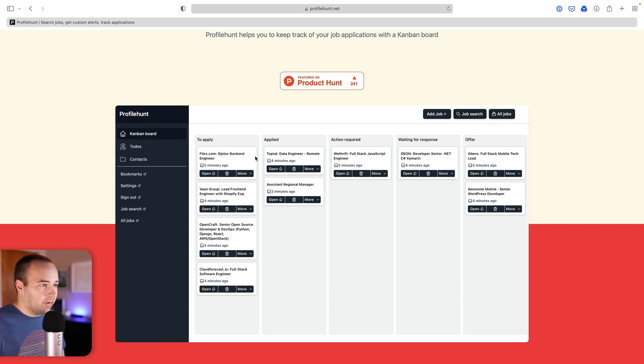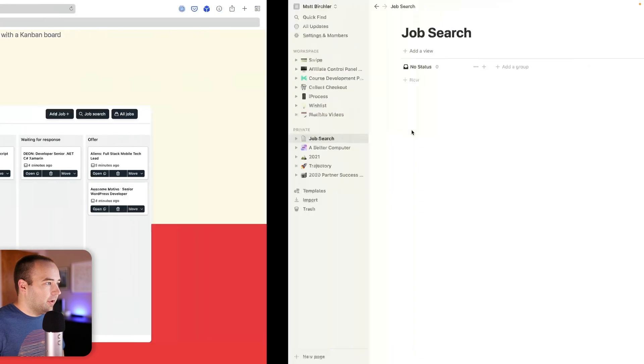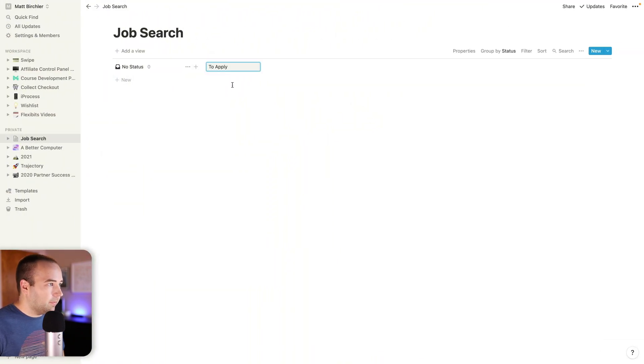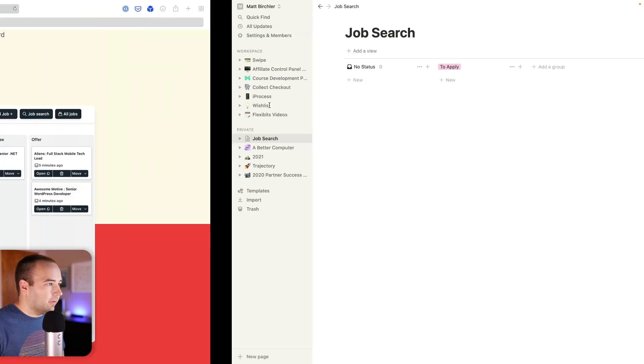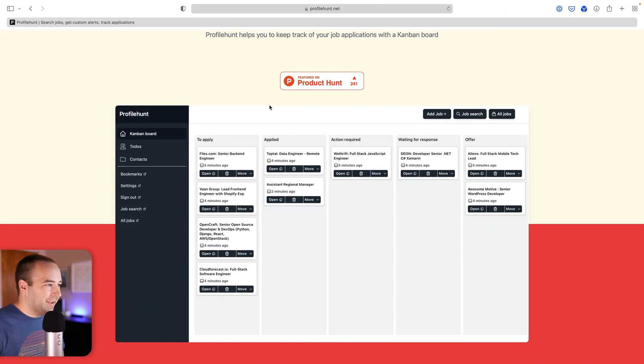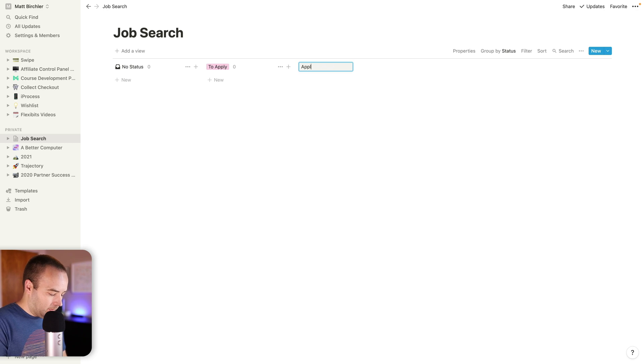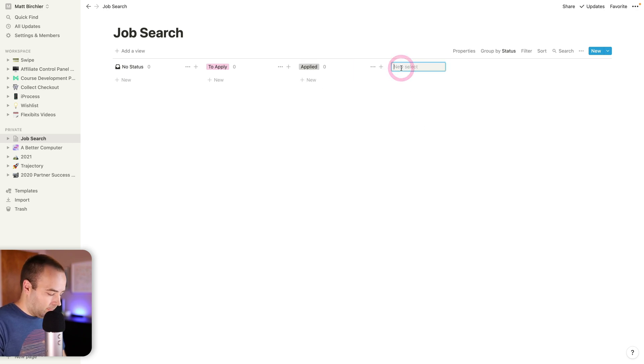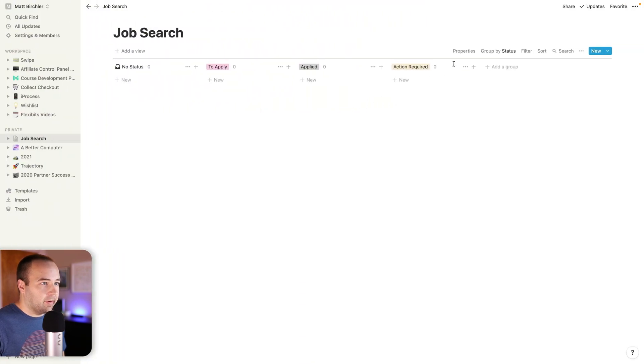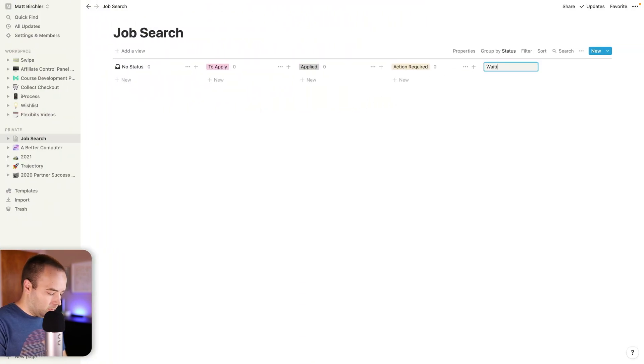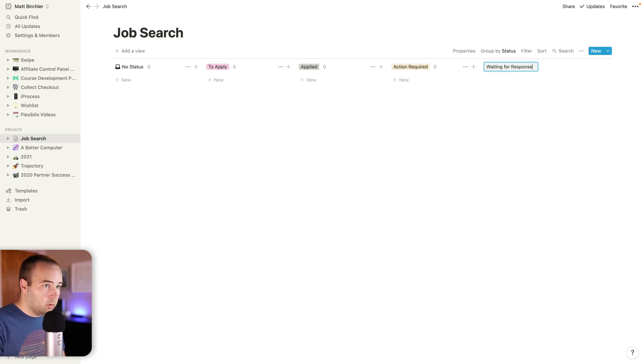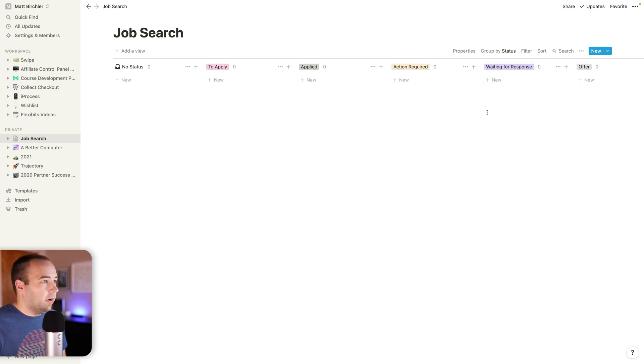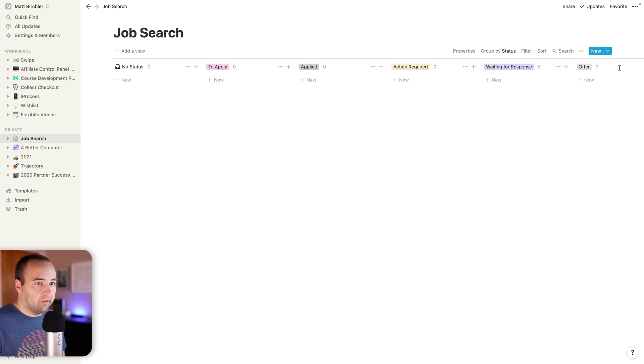It looks like there are five statuses here: to apply, applied, action required. So I'm going to add a group to apply, applied, action required, waiting for response, and offer.